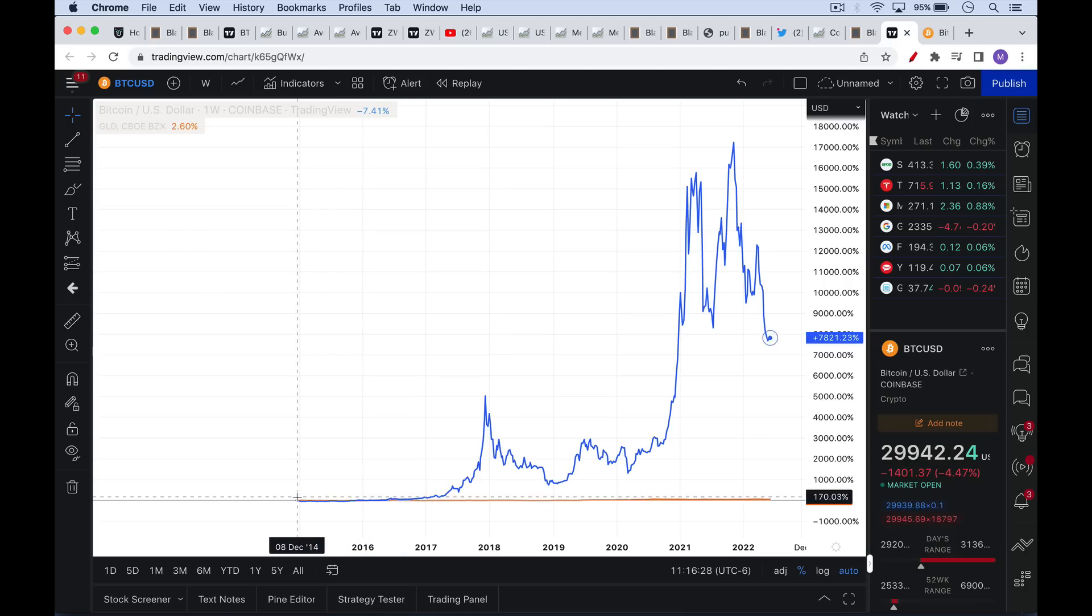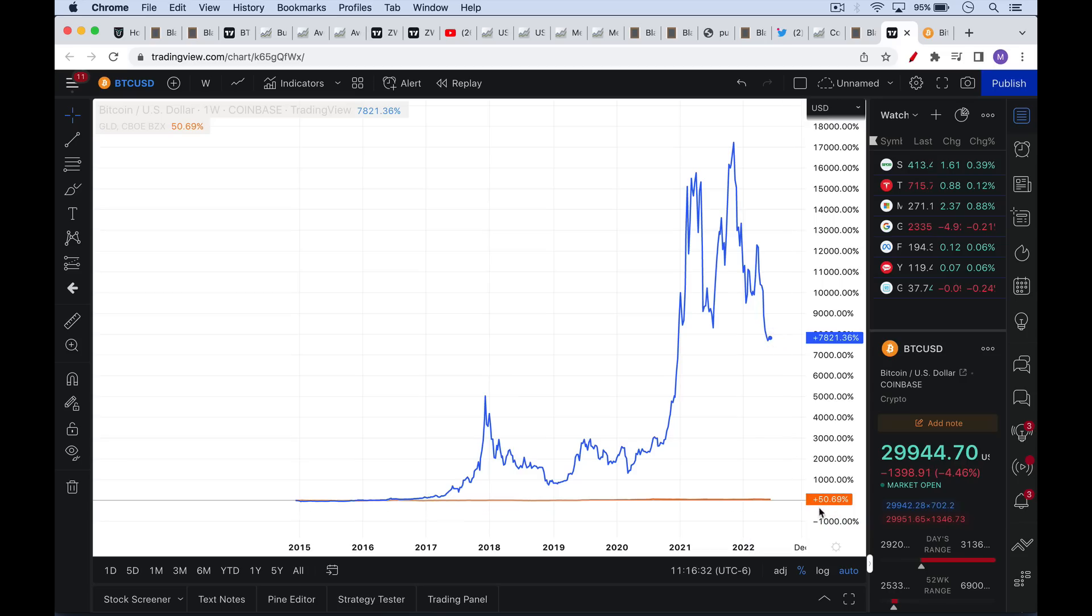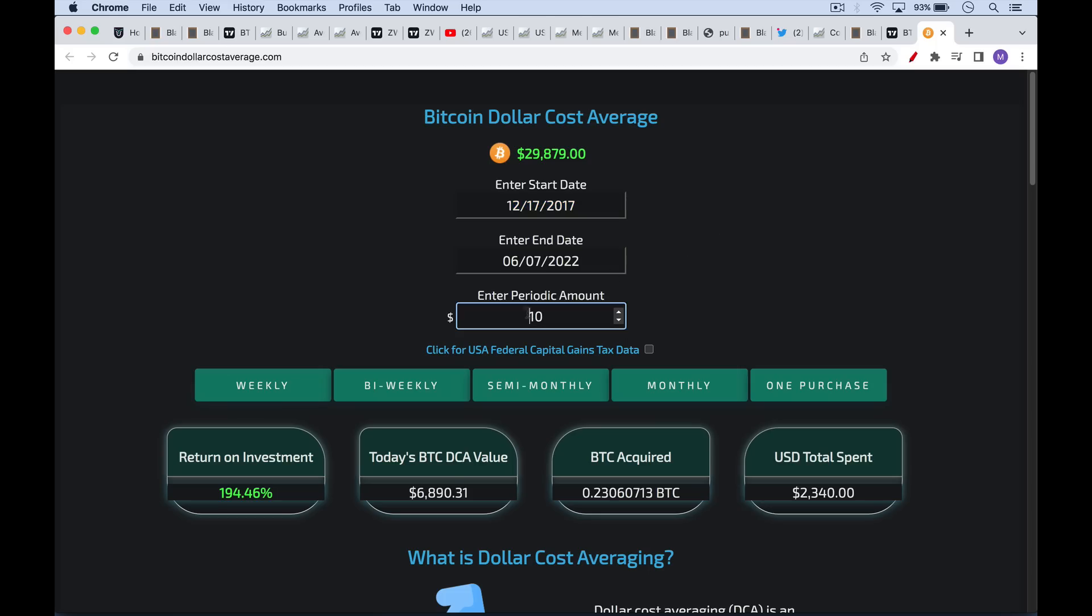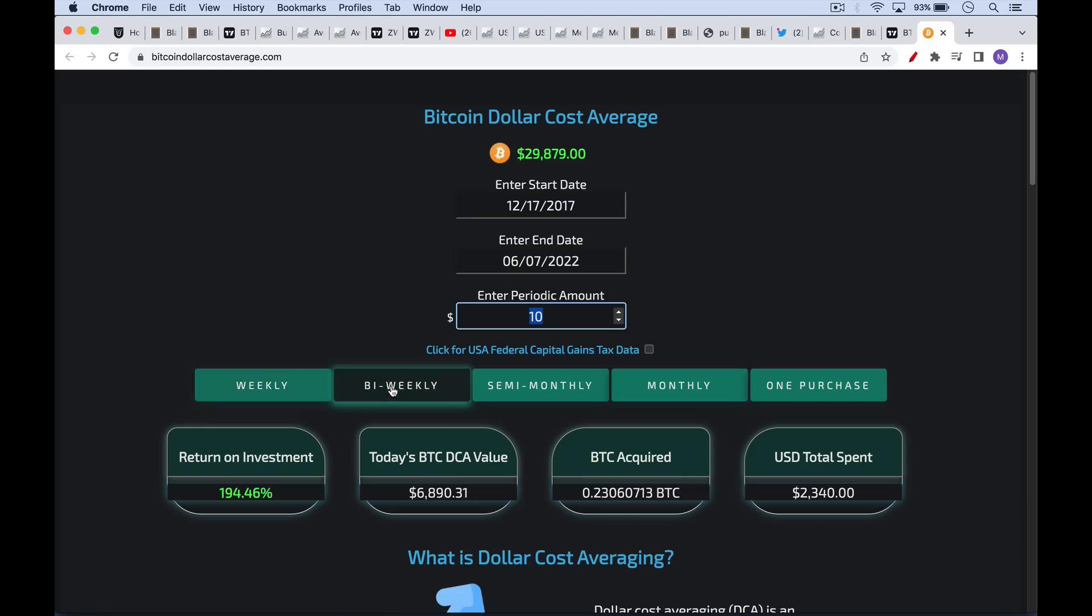If you want to measure your returns in Bitcoin and its increase in purchasing power, another way of doing it rather than assuming the worst and assuming you bought it all at a cyclical peak. Let's assume that we started dollar cost averaging right at that peak in December. The peak was on December 17th, 2017. Let's say that we bought $10 every week since then up to the present. You can, this is a great, I'll link to this below, but you can decide whether you bought it weekly, bi-weekly, monthly, et cetera.